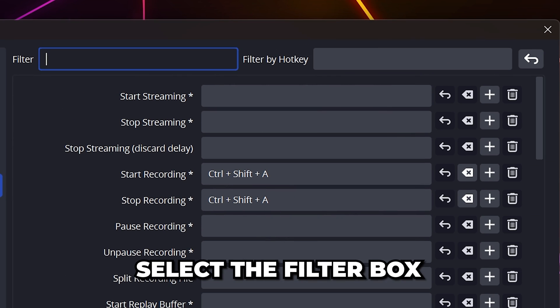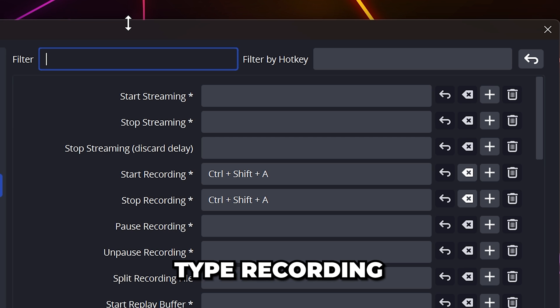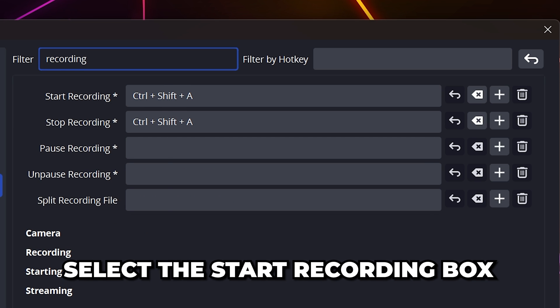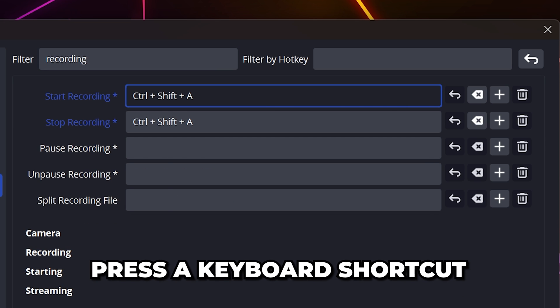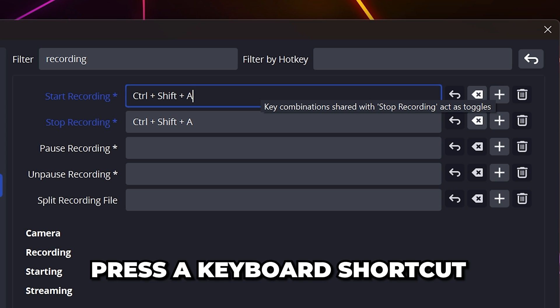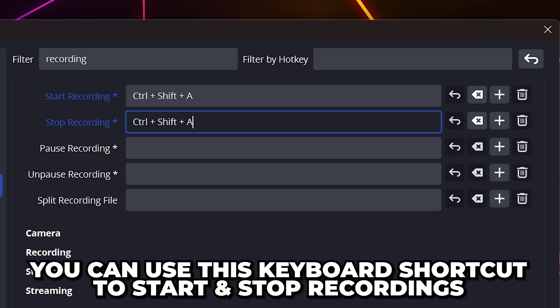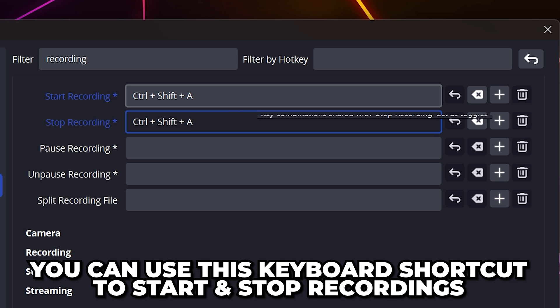Select the filter box at the top and type in recording. Select the start recording box, then press a keyboard shortcut that you want to use to start and stop your recordings. Using the same hotkey for both will allow you to start and stop the recording with the same shortcut as a toggle.